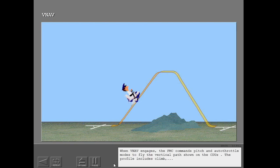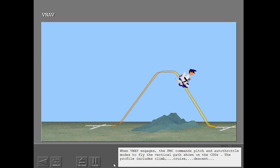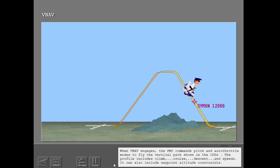When VNAV engages, the FMC commands pitch and autothrottle modes to fly the vertical path shown on the CDUs. The profile includes climb, cruise, descent, and speeds. It can also include waypoint altitude constraints.